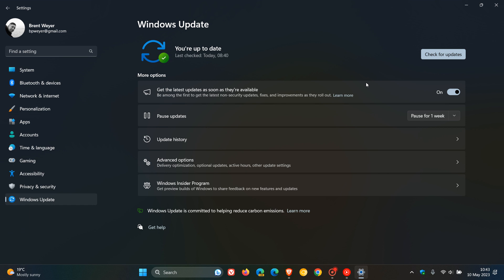So that means that this will not include security fixes. So it won't include Patch Tuesday updates, but all the other updates like bug fixes, improvements, and features will roll out as soon as they are available if the setting is turned on. So that's a new feature that started rolling out at the end of April and now has made its way by default now with this latest Patch Tuesday update into Windows 11 22H2.